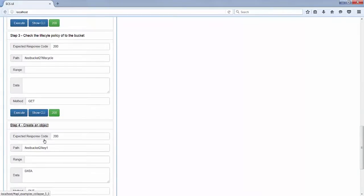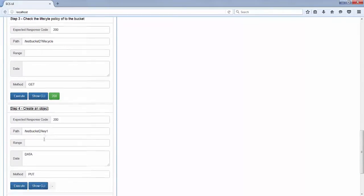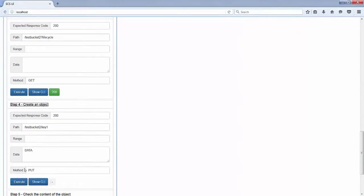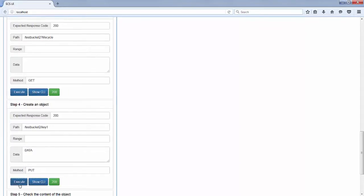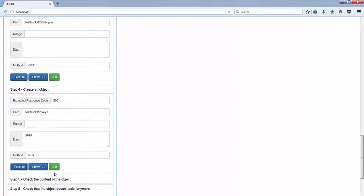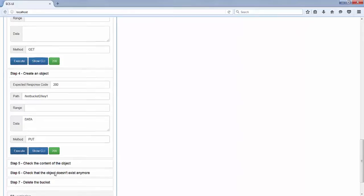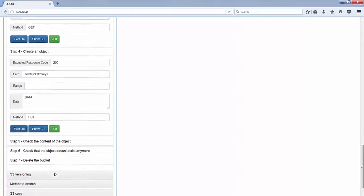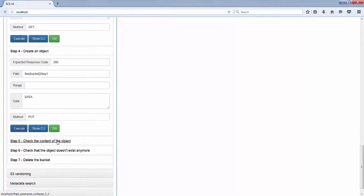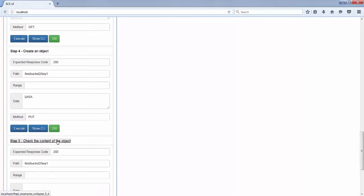Now we can create an object and validate that the content is fine. Unfortunately, we will not be able to wait one day to see that the object disappeared, but I'm sure you will believe me.